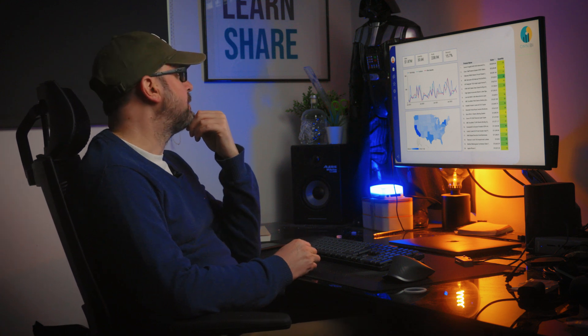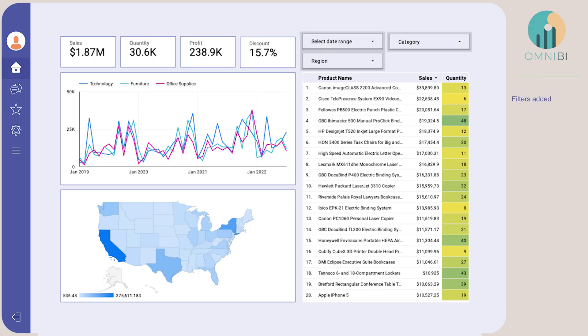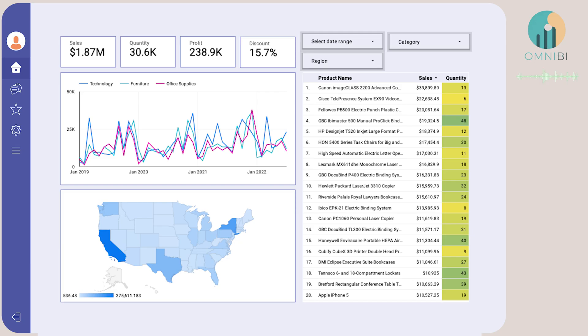Next, some interactivity options. Can we add filters for date, region, and category please? Okay, filters added. I've also gone ahead and applied cross-filtering functionality to all visualizations. Is that okay? Great idea, thanks. You're welcome. What would you like to add next?